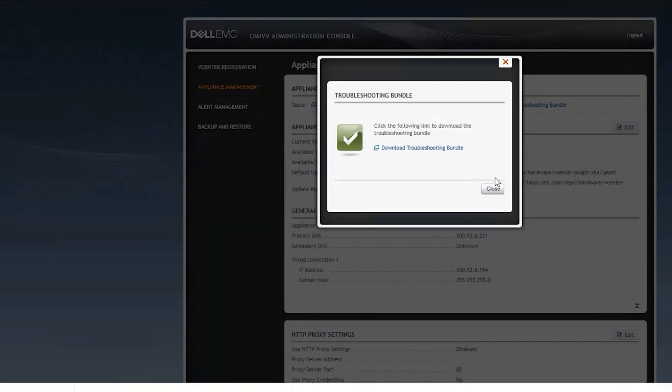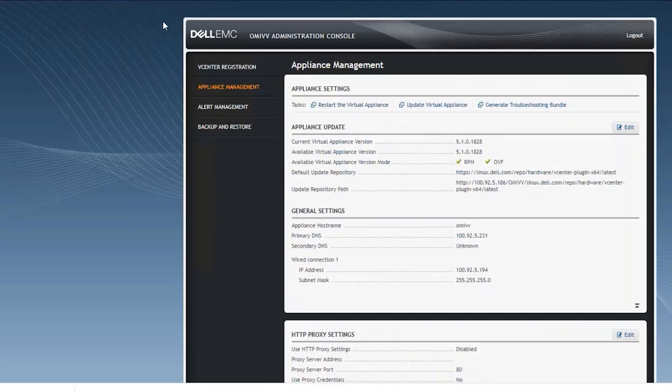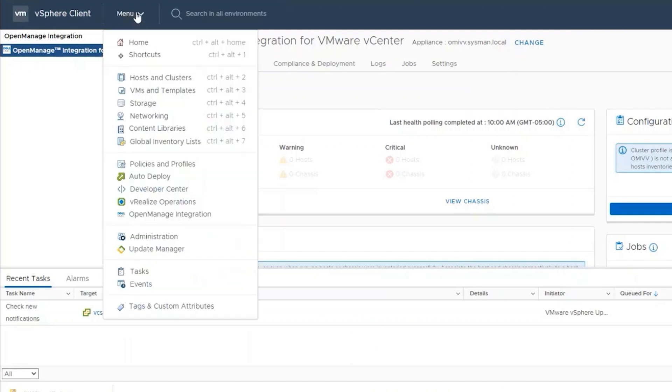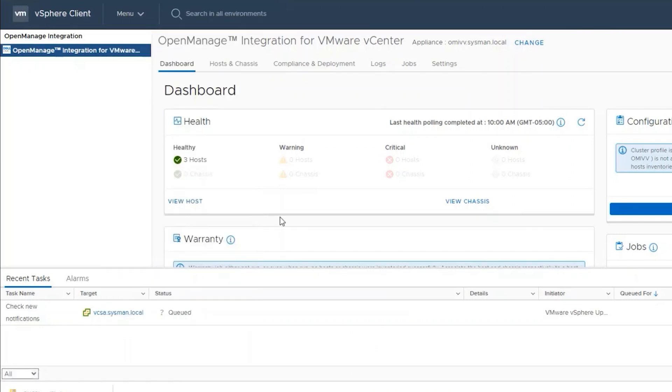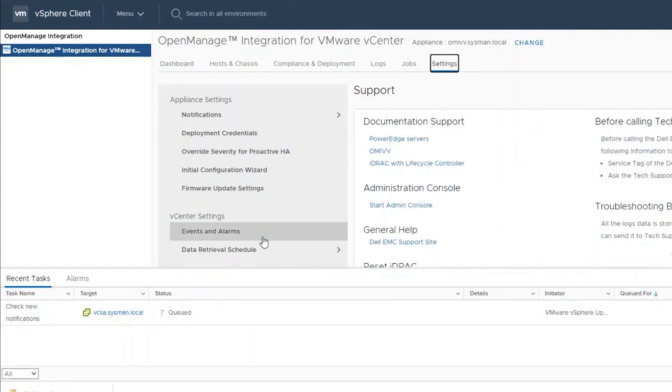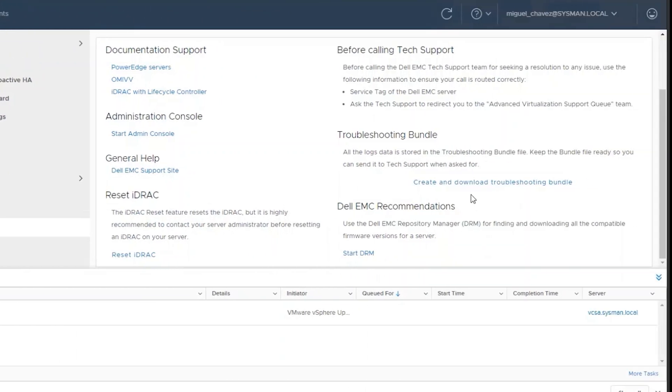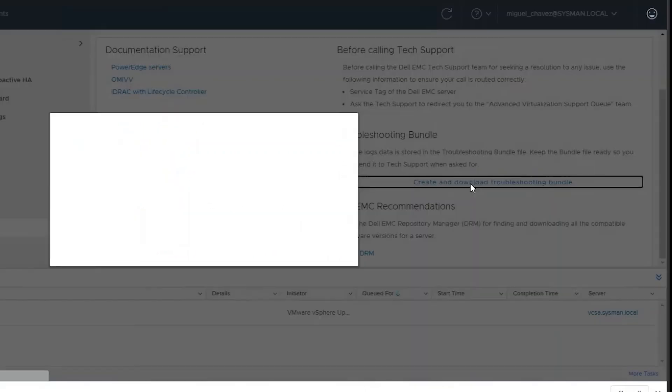Another way to export logs is to go into the vCenter, select the menu option for OpenManage Integration, click on the Settings tab, click on the Support option, and click on Create and Download Troubleshooting Bundle.